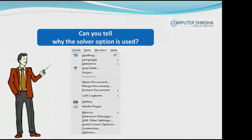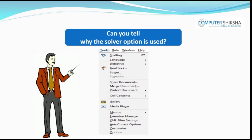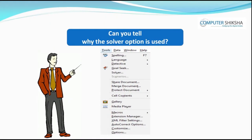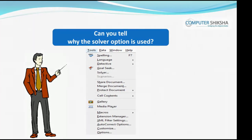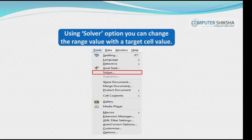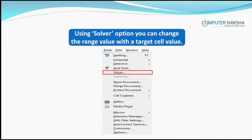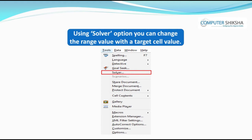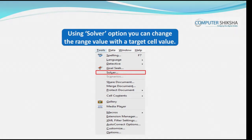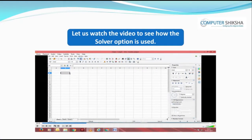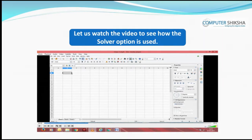Can you tell why is the solver option used? Using the solver option, you can change the range value with the target cell value. Here, you can give more than one cell range. Let us watch the video and see how the solver option is used.